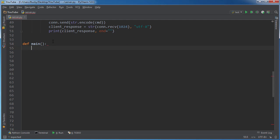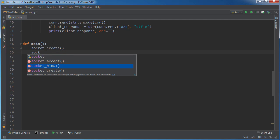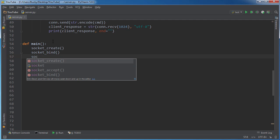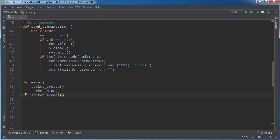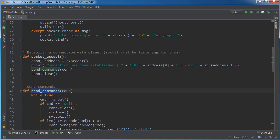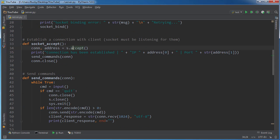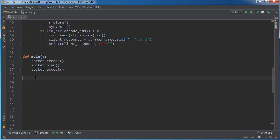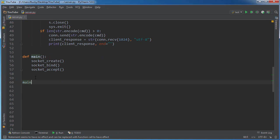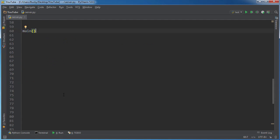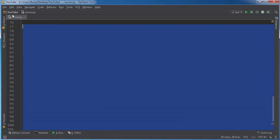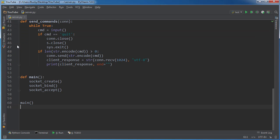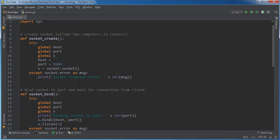So def main, and this is the first one that's going to run whenever we first start this program. We're going to create the socket, then we're going to bind the port, and then we're going to accept the connection. We don't have to call this last one because whenever connection is accepted, it automatically calls send_commands so we can control that machine. So now if we just call main, then whenever we run this program, that is what's going to start. Let me get rid of these lines and boom, there you go.